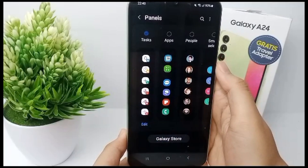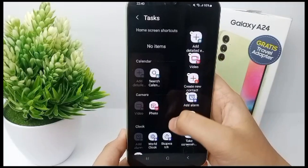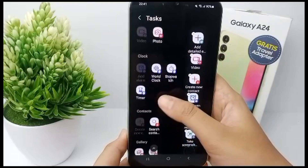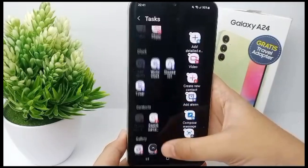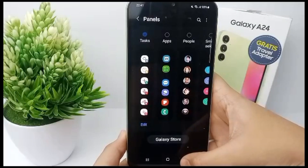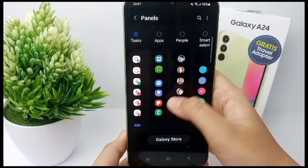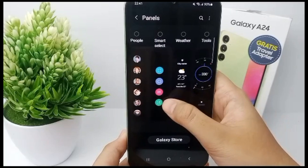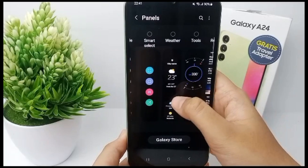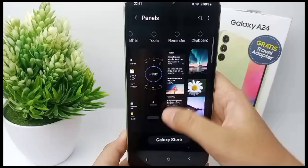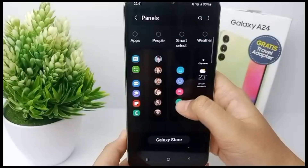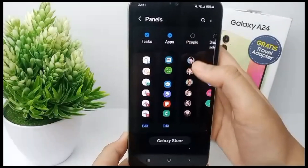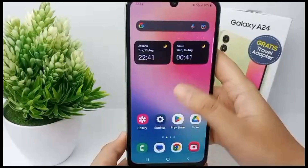You can select Tasks and customize what features to add to your smart panel. You can also do the same for Apps, People, Smart Select, Weather, Tools, Reminder, or Clipboard. Select one of them and customize what features to add.